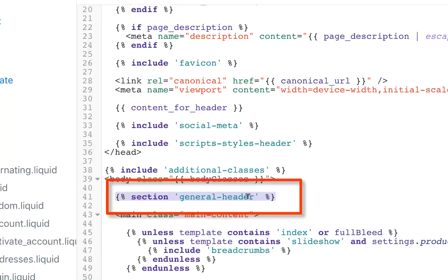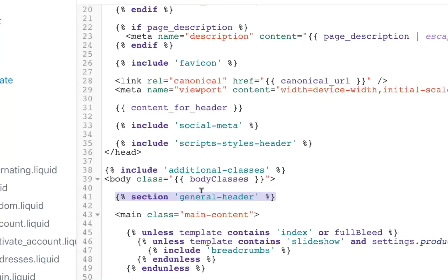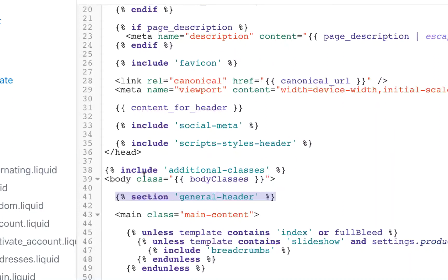Other themes might just call it header or dynamic header but looking for something like this. It'll start with the word section. It'll have these brackets at the beginning and end and it'll say something like header or general header and it's usually pretty close to the body tag that you see here.